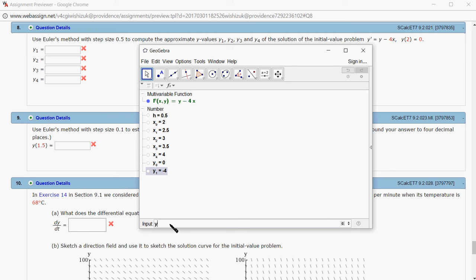For y2, start with y1 plus h times 0.5, which is f of the previous one. So it's going to be x1 comma y1. And we got that.